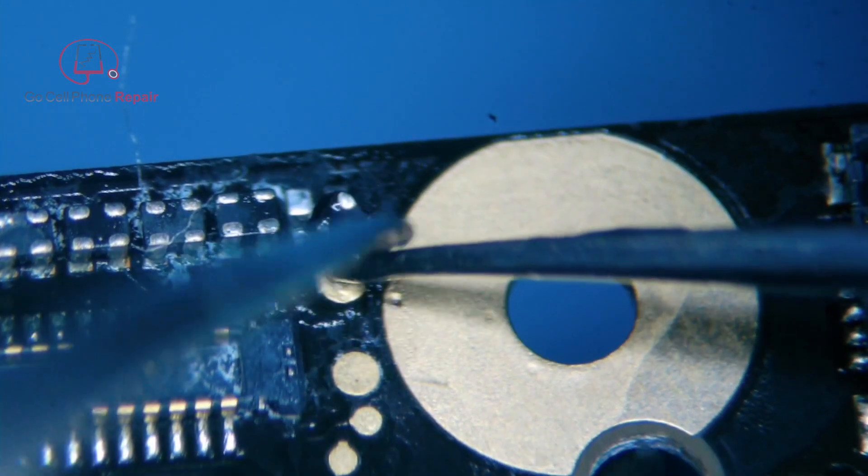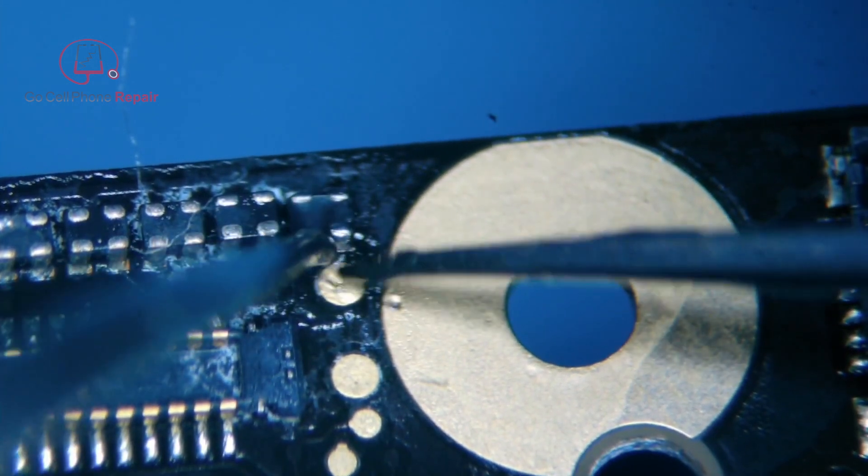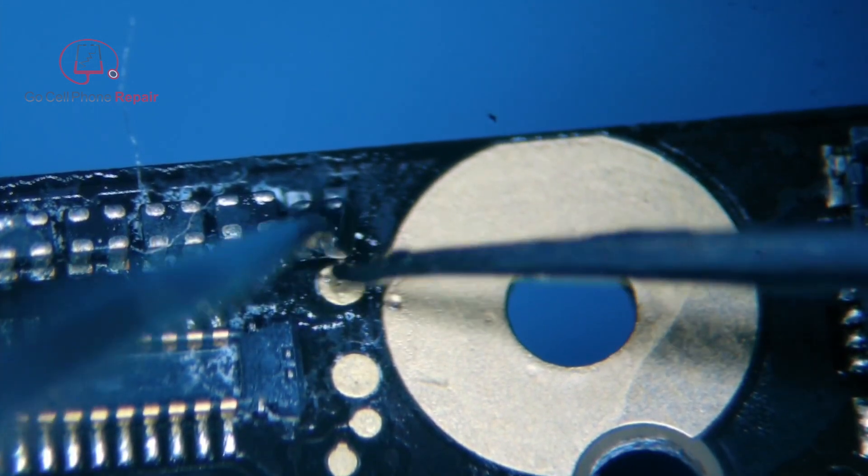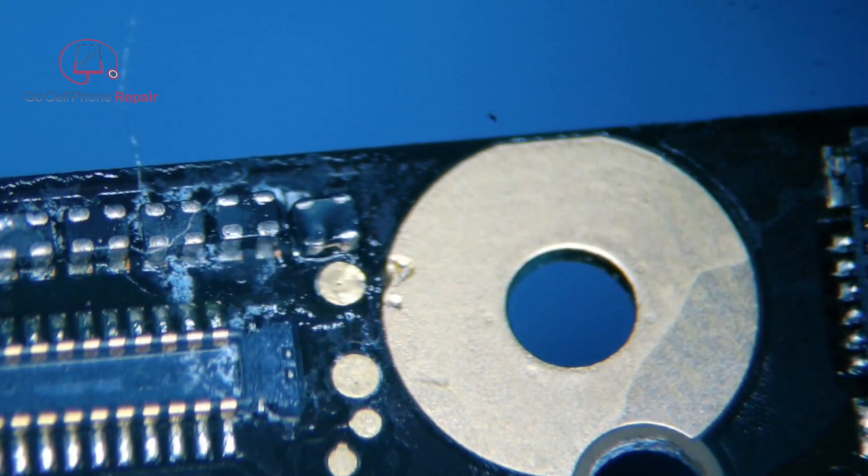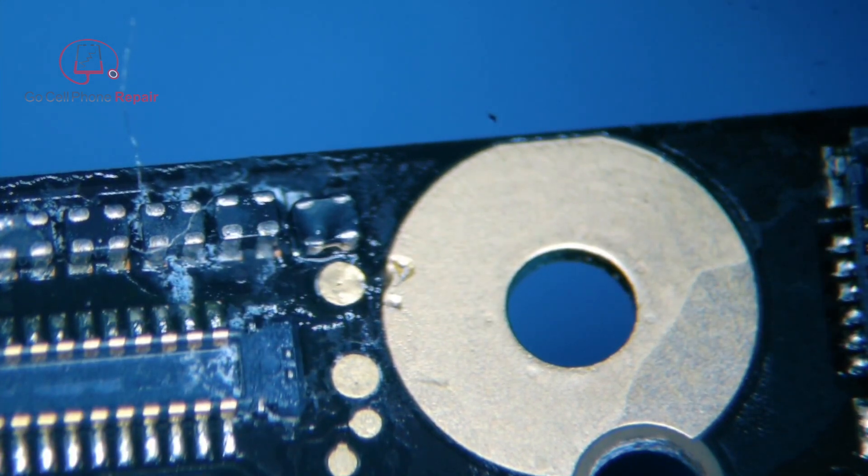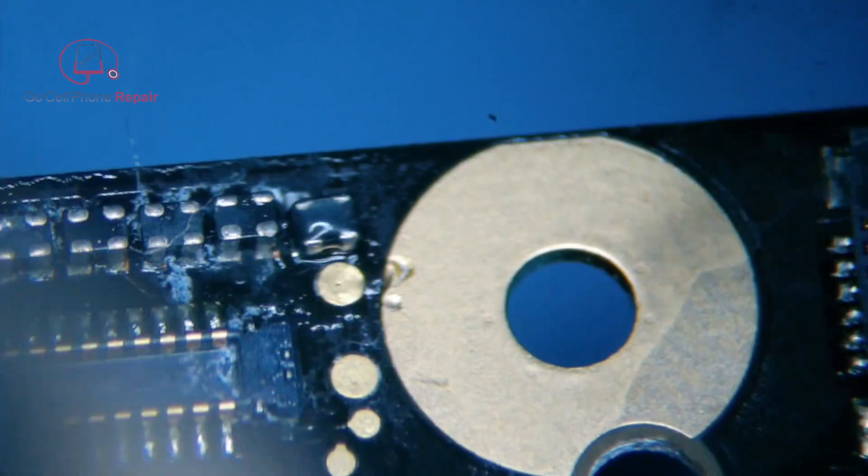The good news is here, worst case scenario we'll probably just see some noise on the line and then we'd have to find another Pixel 2 basically to pull the part from. But this should work out okay.